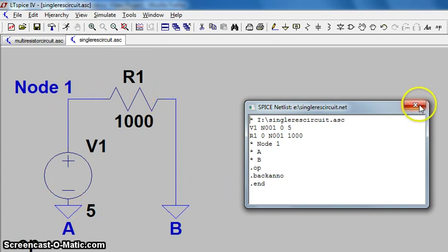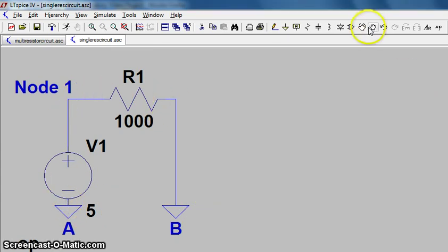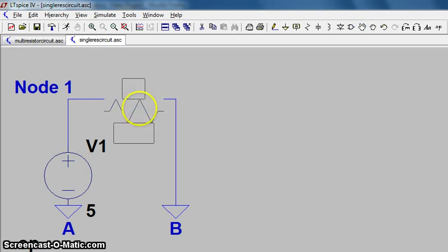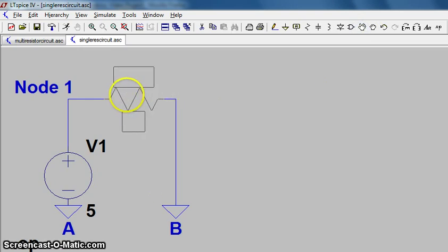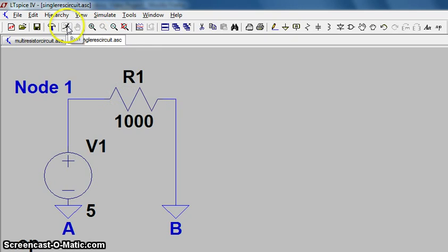Now we'll see what happens when we reverse the direction of the resistor. Pick up the resistor with the hand tool here and use Control R to reverse the component and drop it back in. We'll run our operating point and we're expecting to see that the resistor now has current in the positive direction and the source should still be negative as it was before.